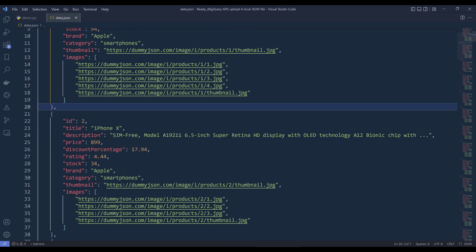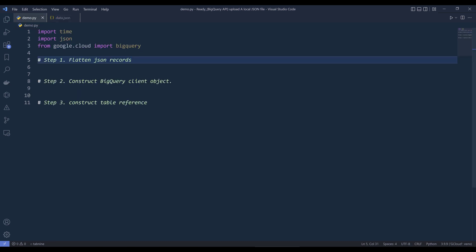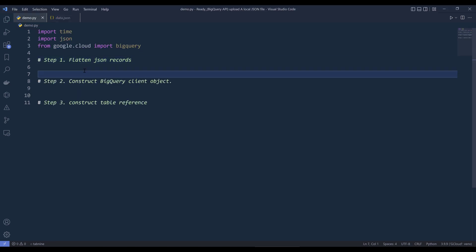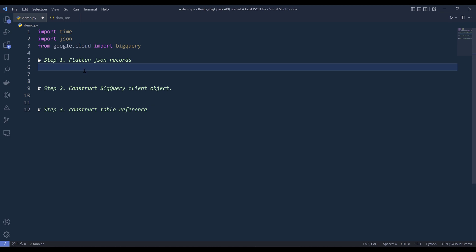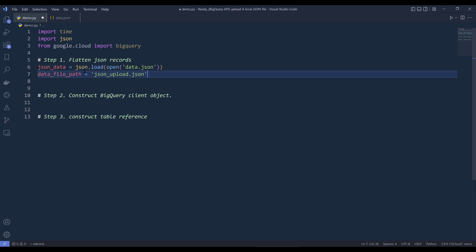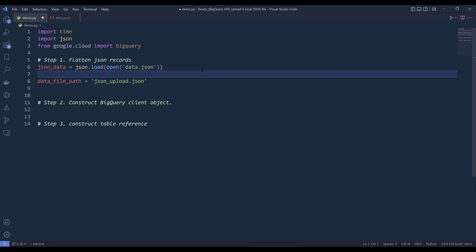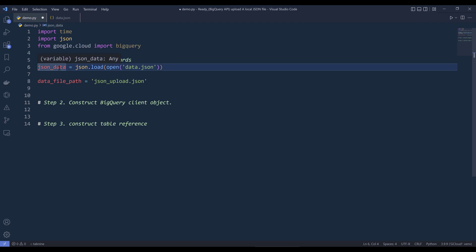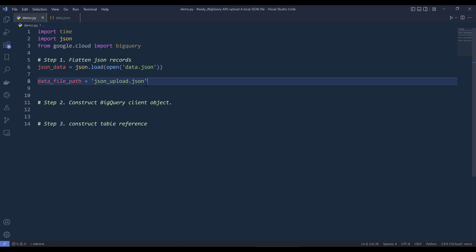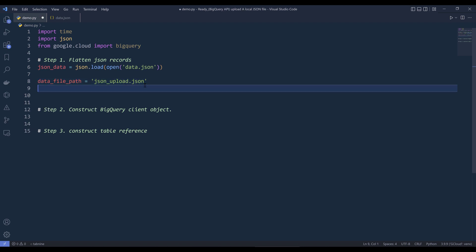So with BigQuery, when we try to upload JSON data file, we need to flatten each record into a single line and without the comma, which I'll show you in a second. So first I'm going to load the JSON data as an object, then I'm going to flatten the record set and save the modified records into a new file.